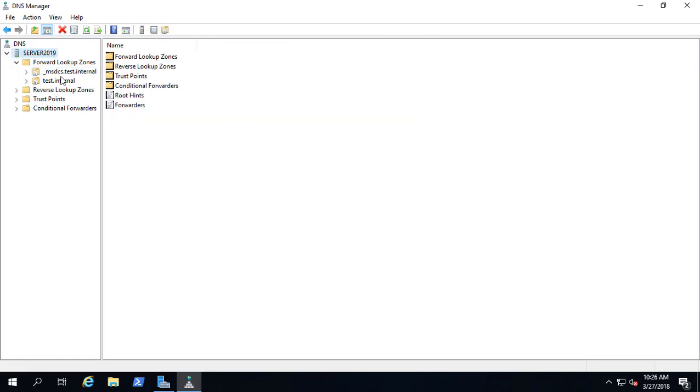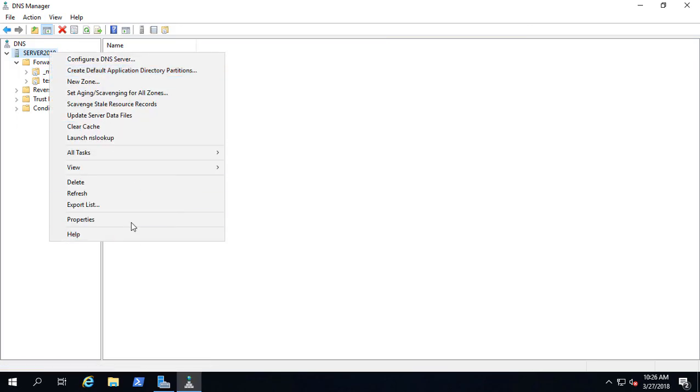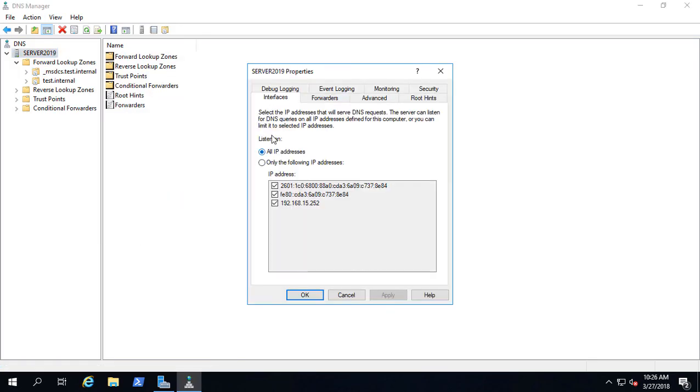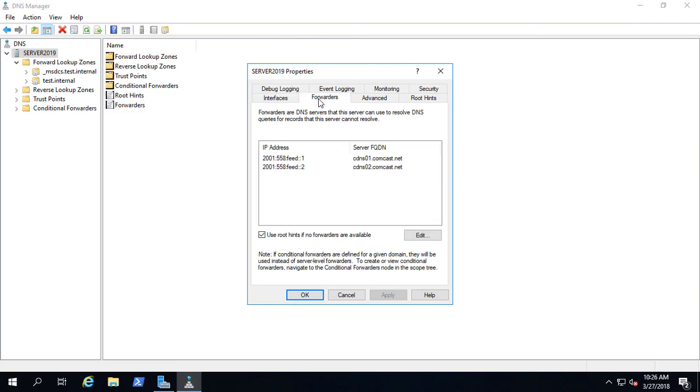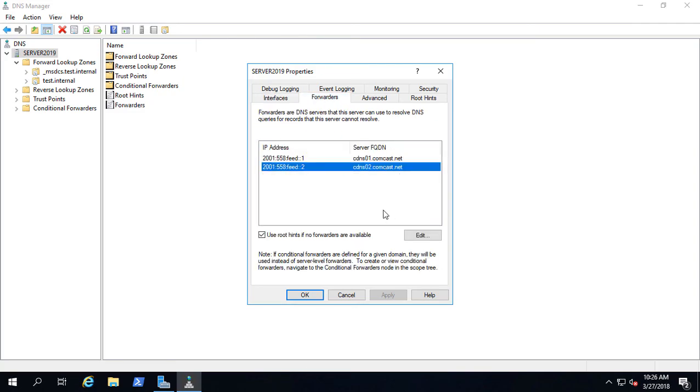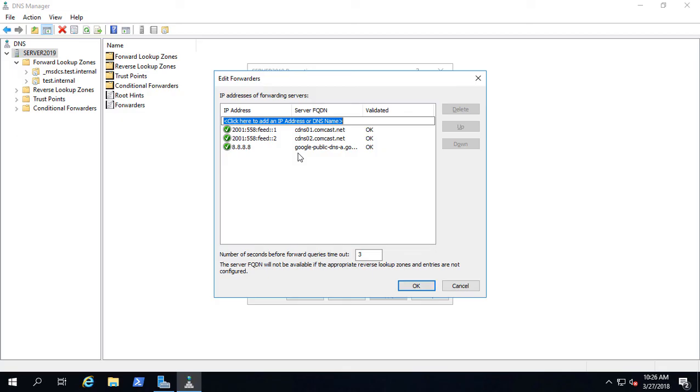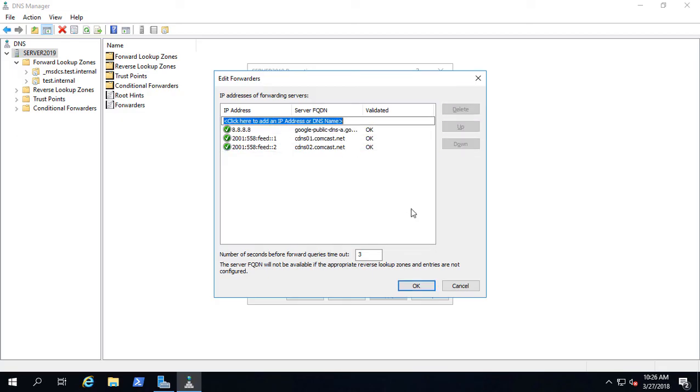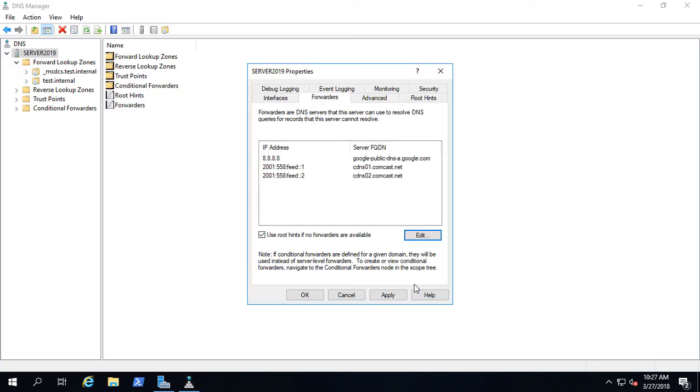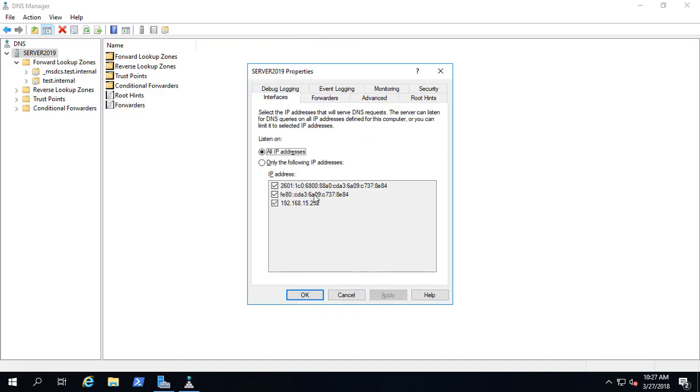What we need to do now is right-click on the server and go to Properties, then go to Forwarders. You can see it's automatically picked up the Comcast DNS servers as the forwarders, but it did it on IPv6. So if you want to add IPv4 in case it's not working the way you want it to, you can add something like Google's in there and just move it up to the top. There we go.